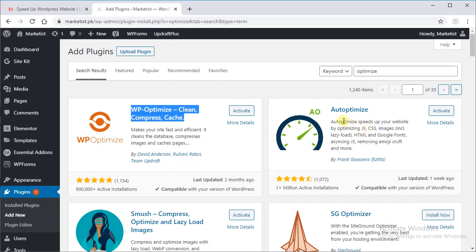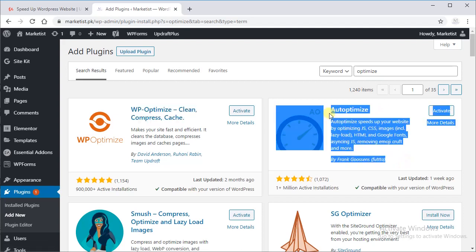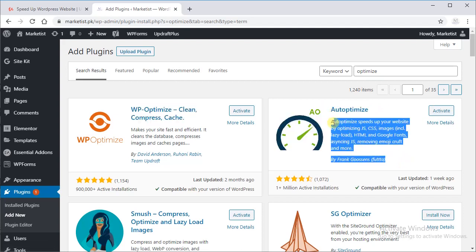And our fourth plugin will be Auto Optimize which is by Frank Goozers. We will just install them and we will activate them later as I said.